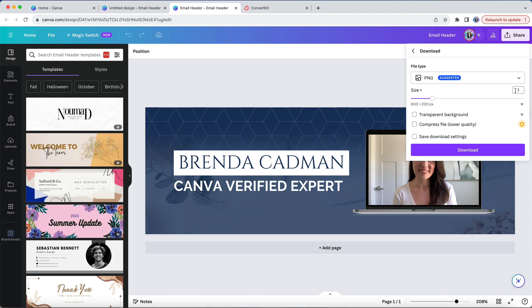But I can also change the size to download it as two or three times its size and that is what's going to create a much more crisp and clearer version of your header when you add it to your email marketing program.